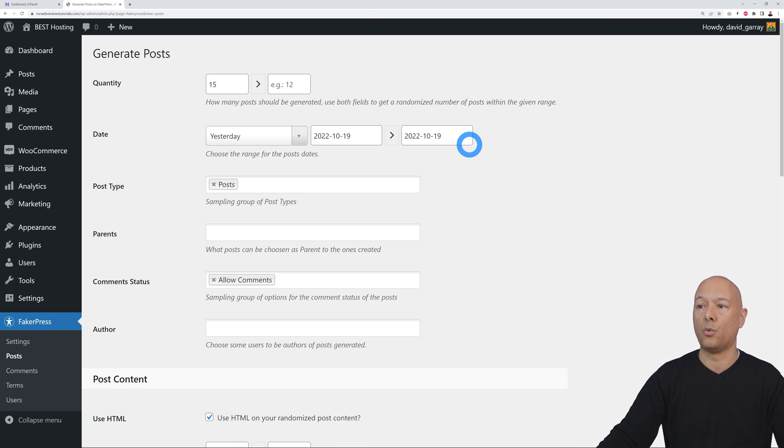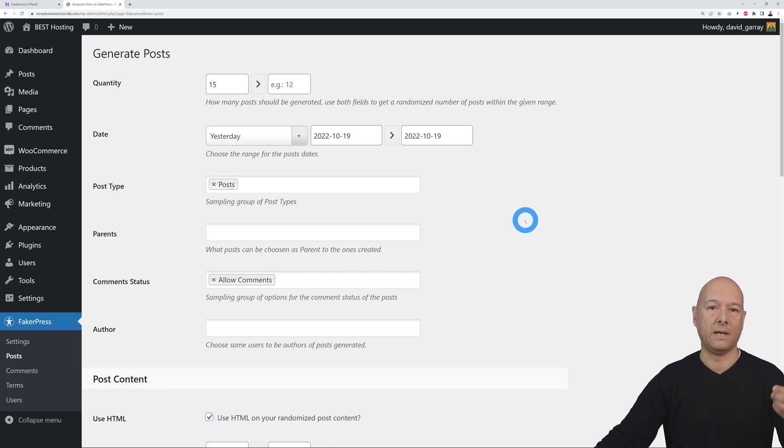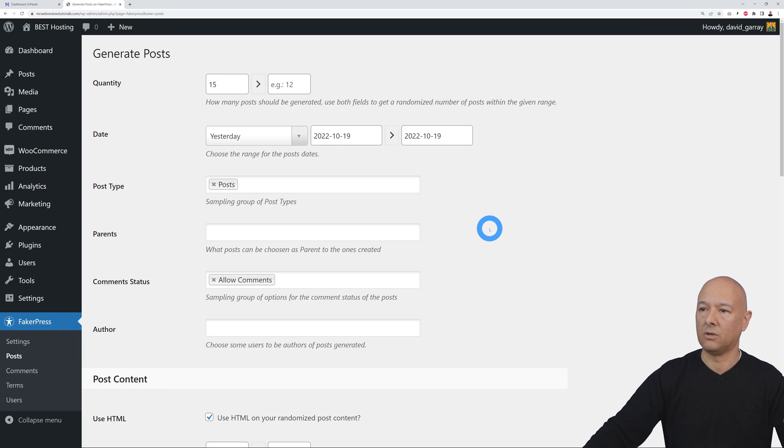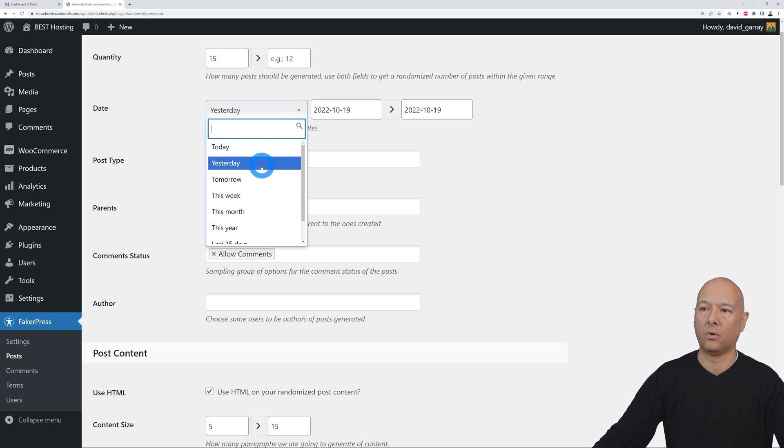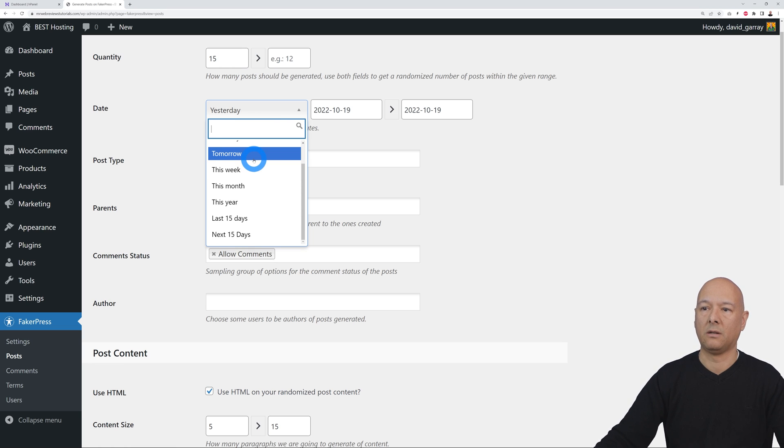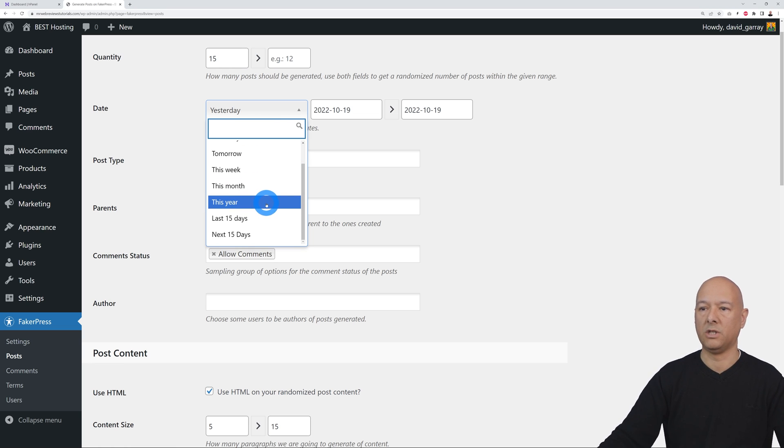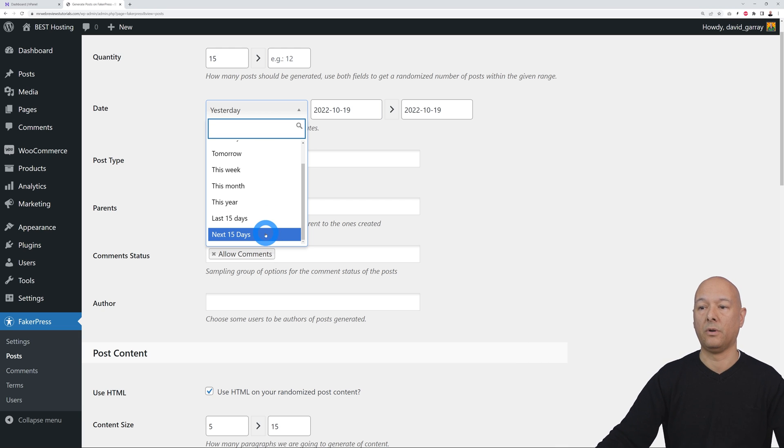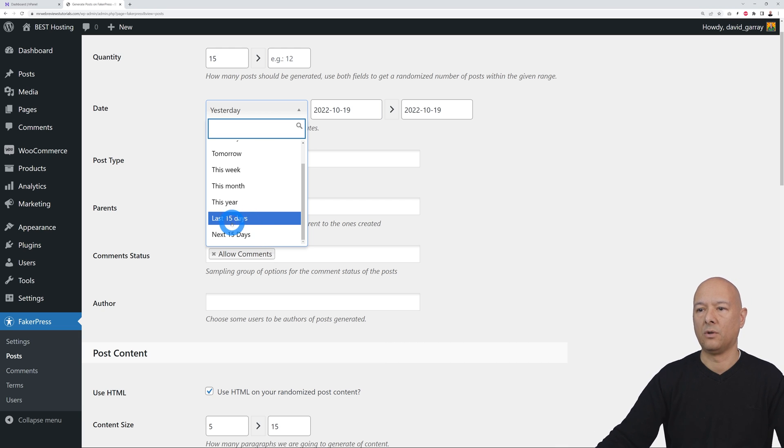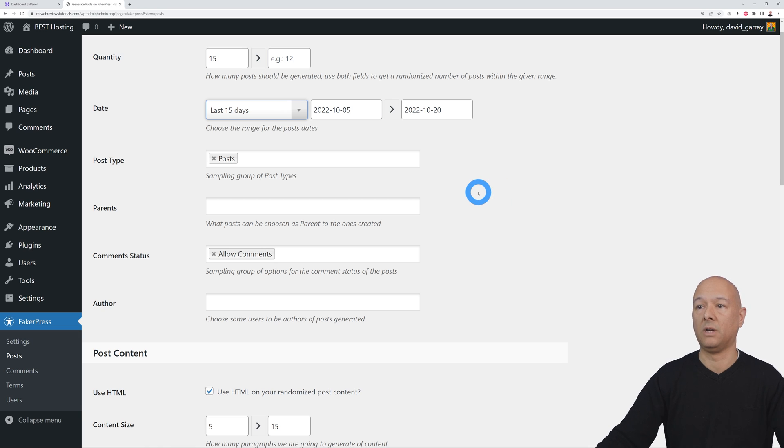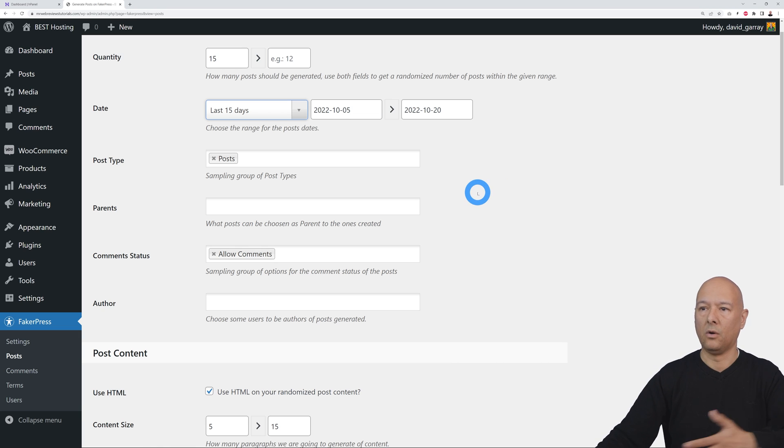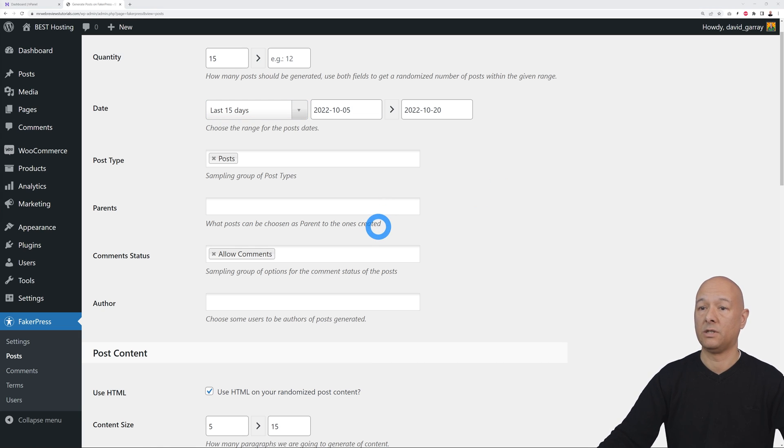Then you can assign a date to your posts, pages, or products when it was created. As you can see, by default is yesterday, but you can select tomorrow, this week, this month, this year, the last 15 days, or the next 15 days as well. If you select the last 15 days, it will select a random date in the past two weeks.